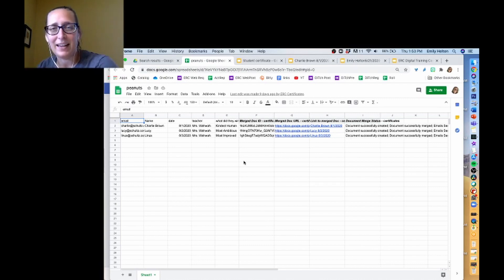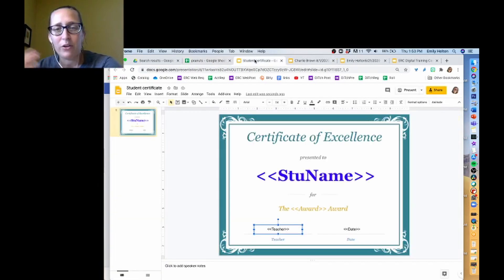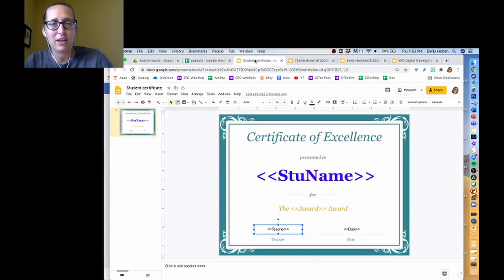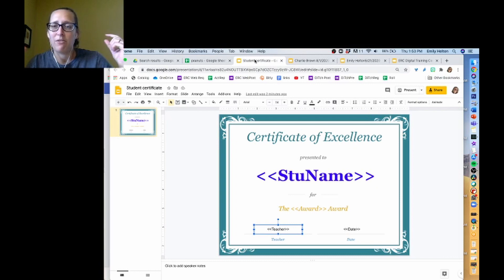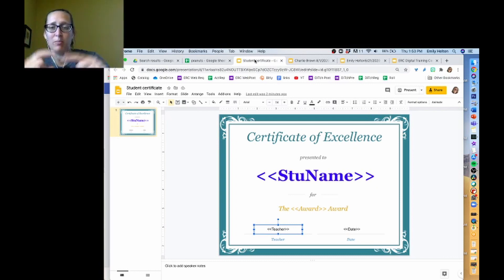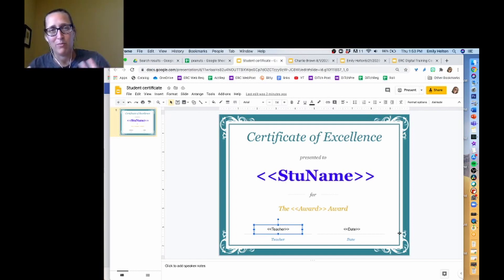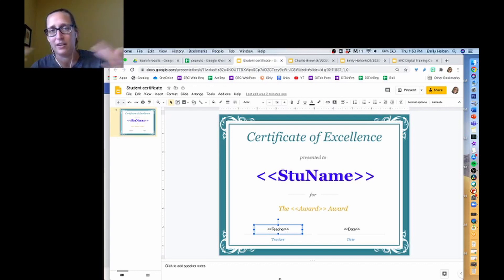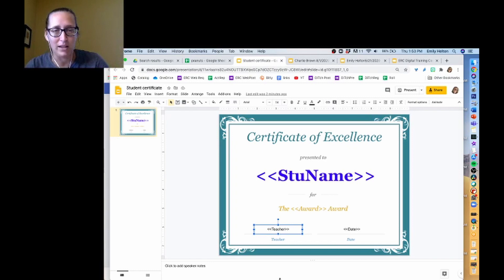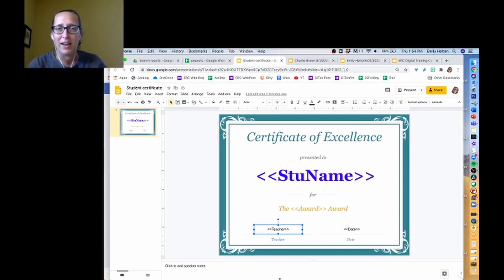In a later video I'll explain how to run Autocrat and get it set up. But for now, all you need to do is make a certificate whose look you like and then replace anything that's going to be customized with tags in double angle brackets. They can be anything — I make them descriptive because it helps me remember them, but they really could say anything as long as you remember what they correspond to. It has to be Google Slides, and anything that's going to be replaced is in double angle brackets.